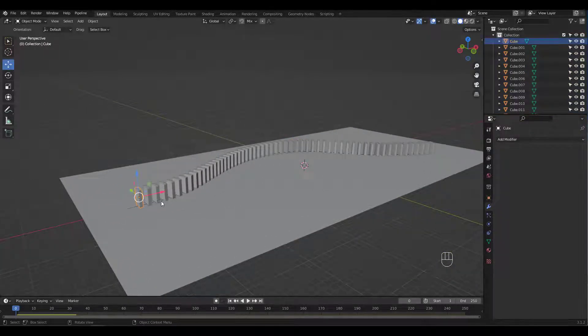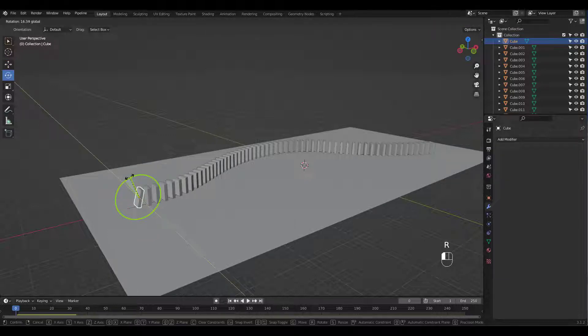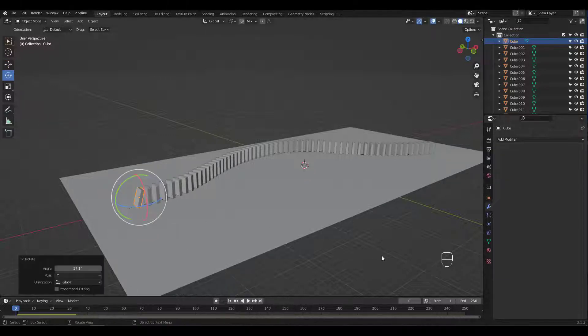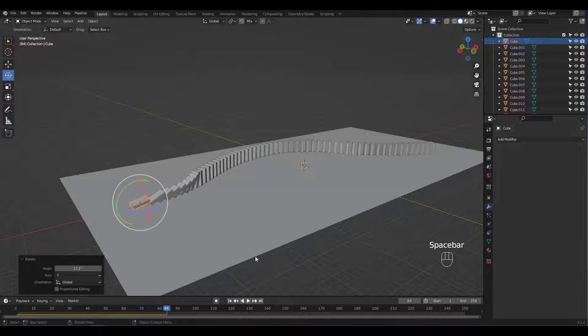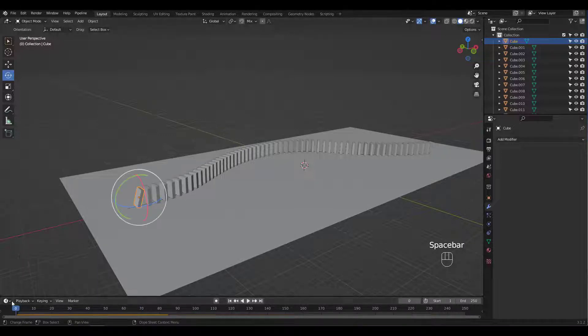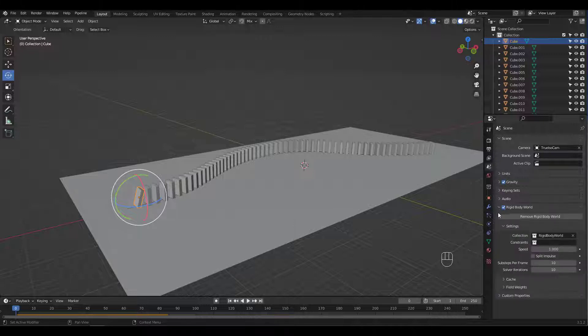All you have to do is rotate this first piece and press spacebar to play. It's working but seems too slow. Go to scene properties tab and change speed to 3 under Rigid Body World settings.